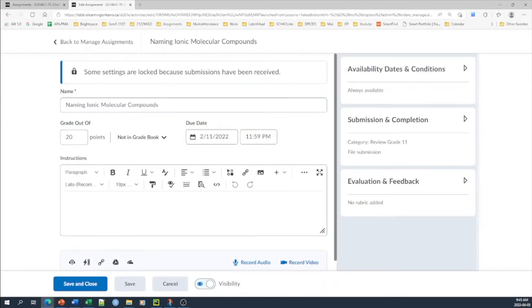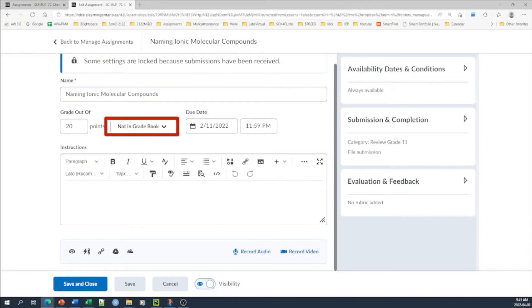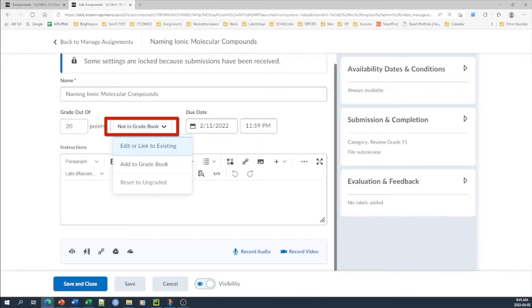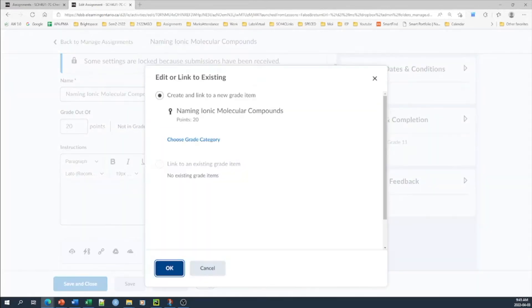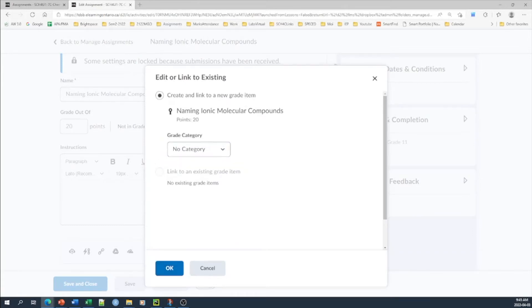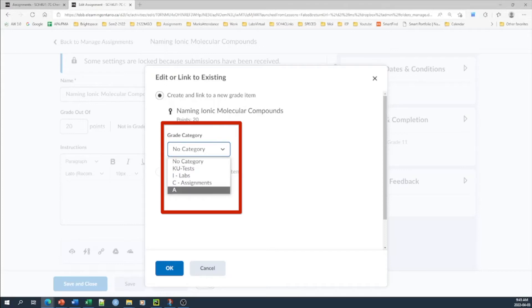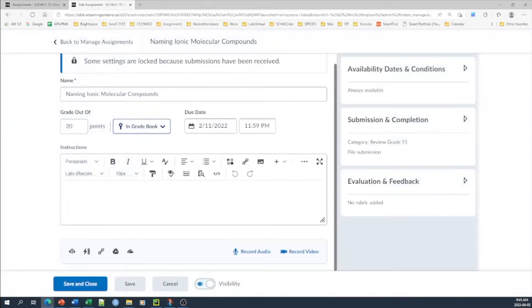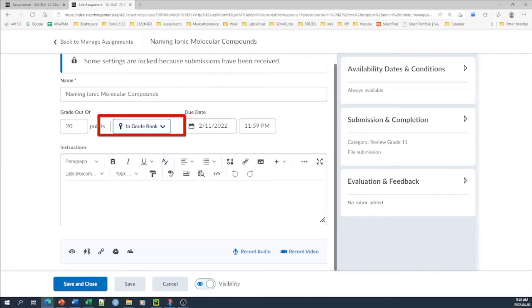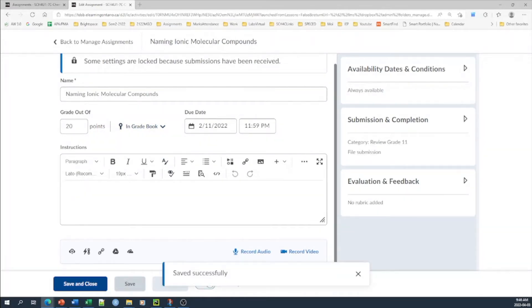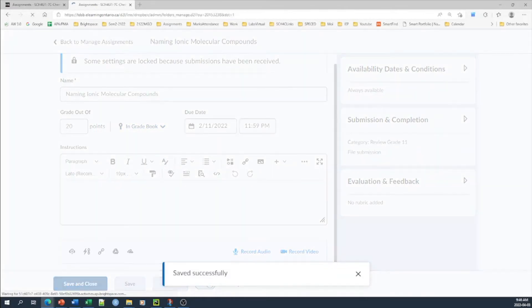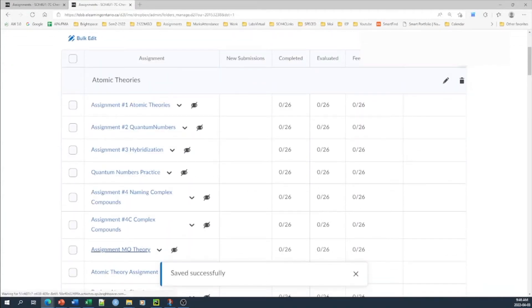So since this assignment has already been submitted, you can see that I have the assignment here. I've got the points here, I've got the date, but it says not in gradebook, so I'm going to link it. Edit a link to existing. I'm going to link it, so I have to choose a category. Let's say I'm going to choose it in application just for the sake of adding it. So it's added to applications, click OK. Now you will see that it shows in gradebook. The document is in gradebook. I'm going to save, save and close.